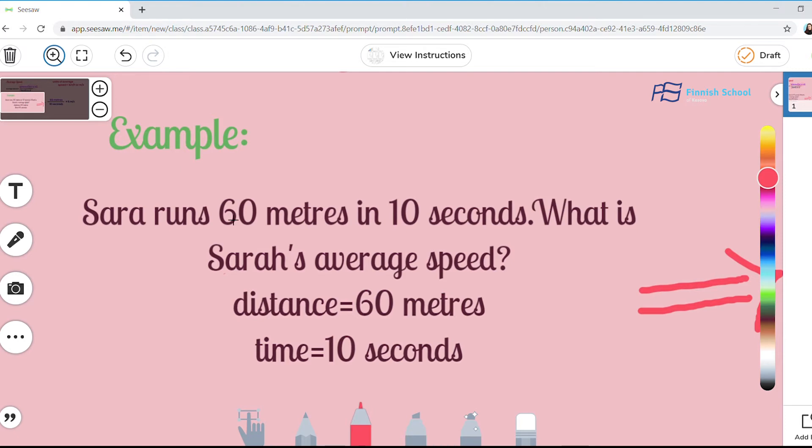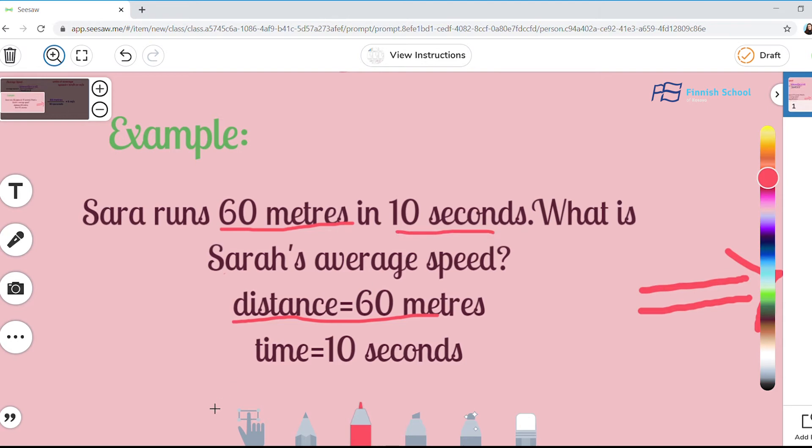In this case, reading the sentence, we find that 60 meters represents the distance and 10 seconds represents the time.